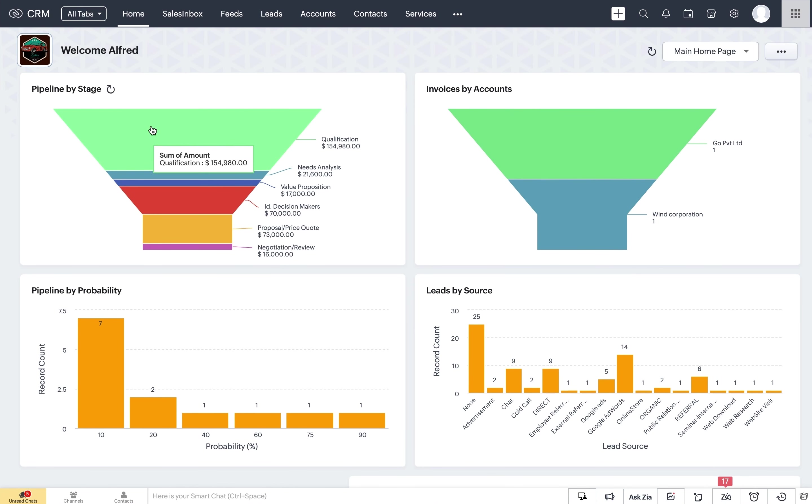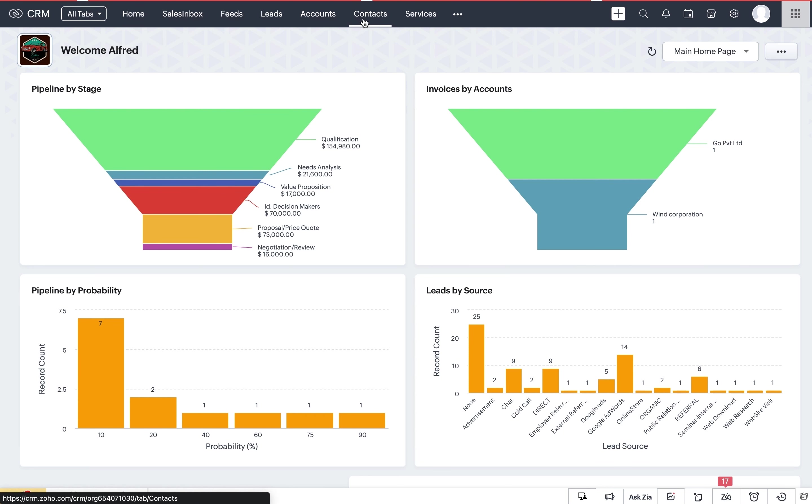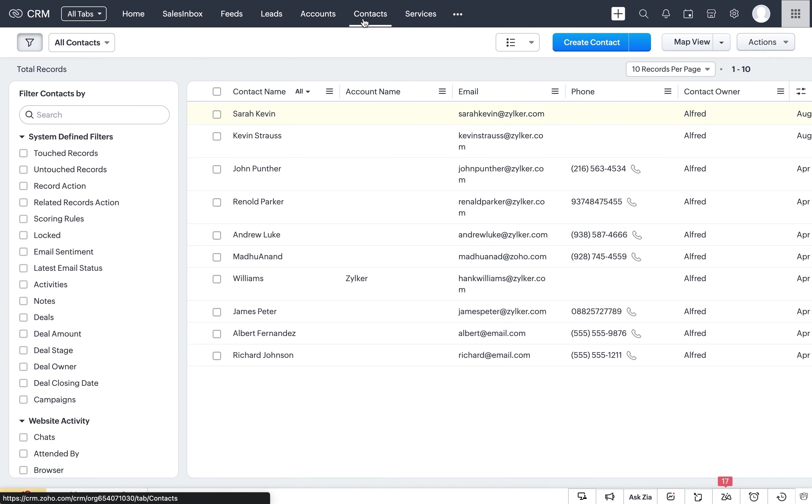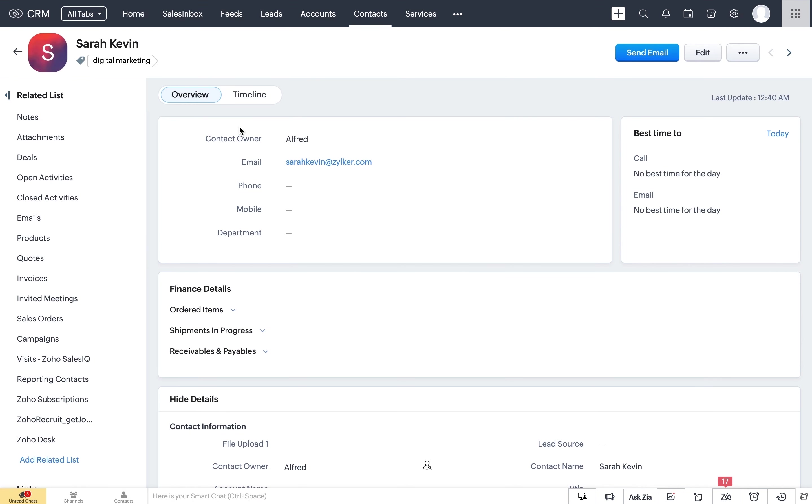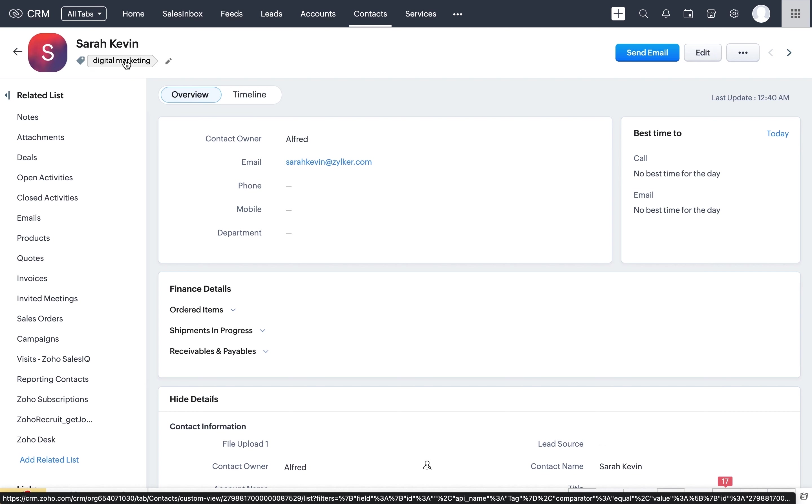We are now in the Zoho CRM account. Here you can see that the lead data is available almost instantaneously without any delay. You can now use this information to nurture leads with marketing campaigns or follow them up with your sales teams.